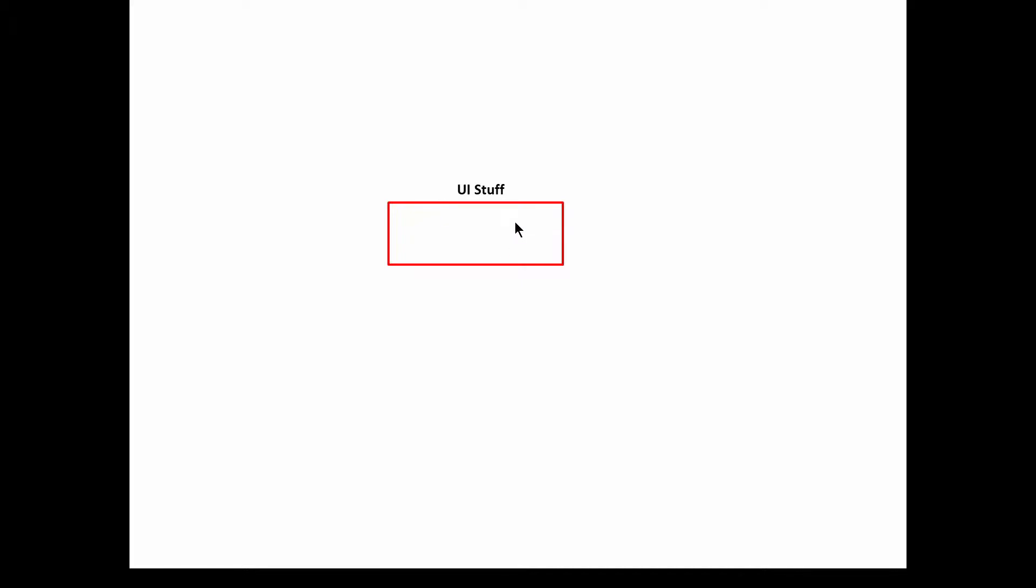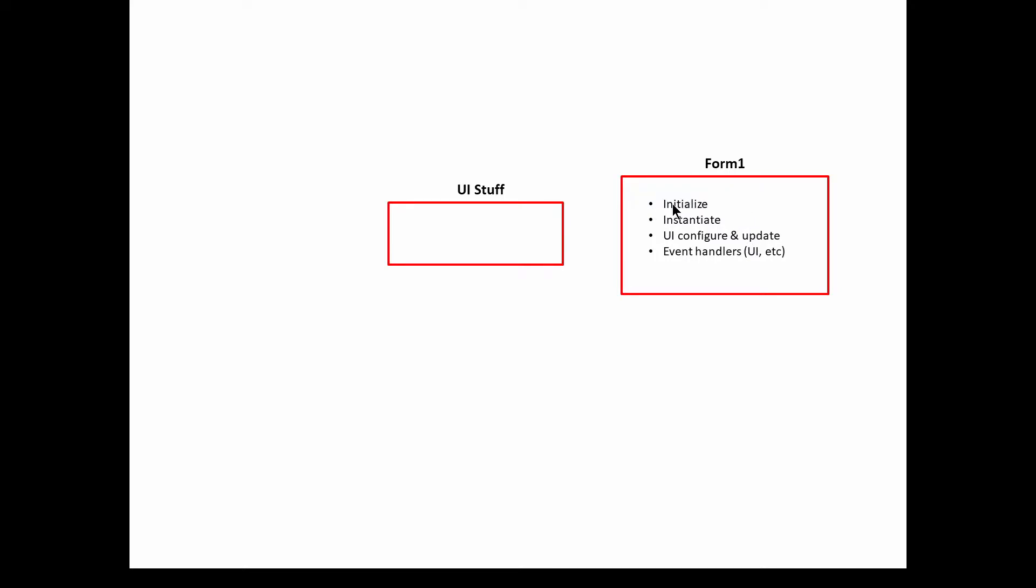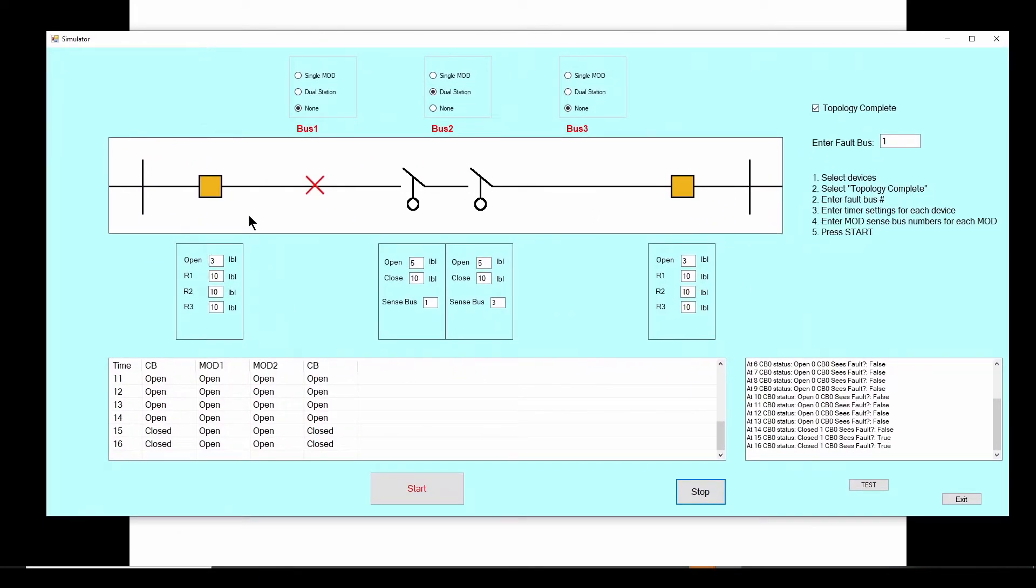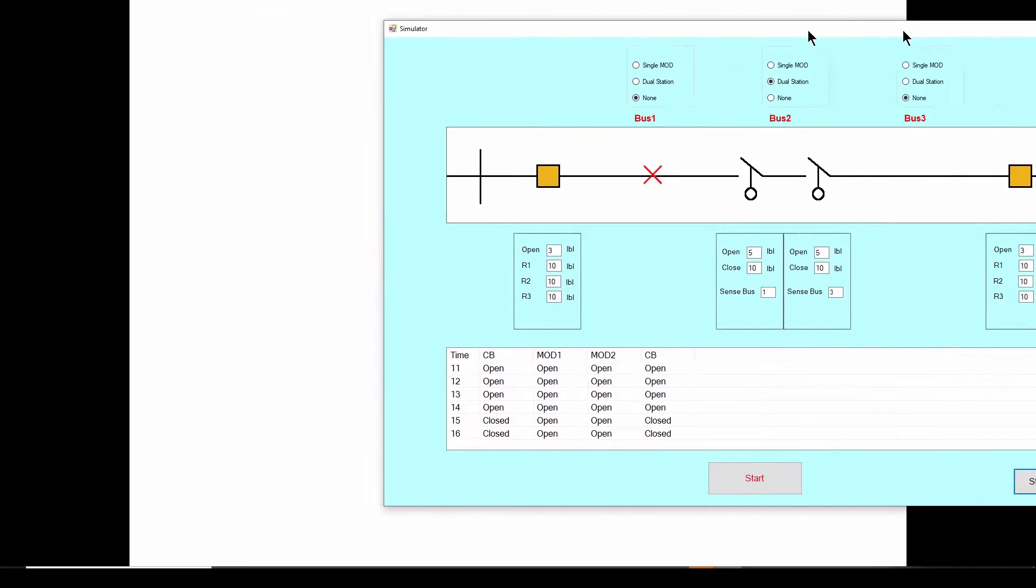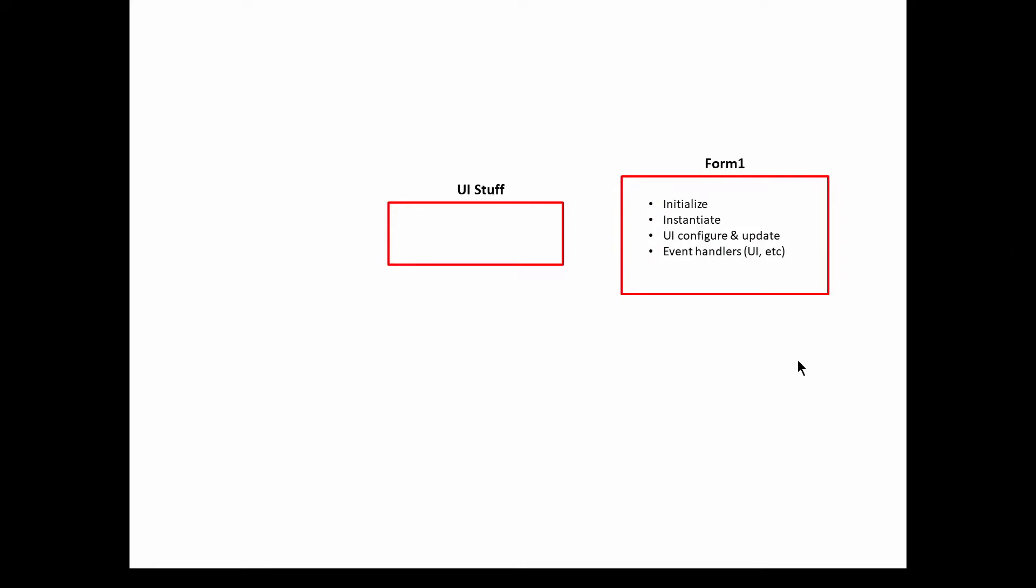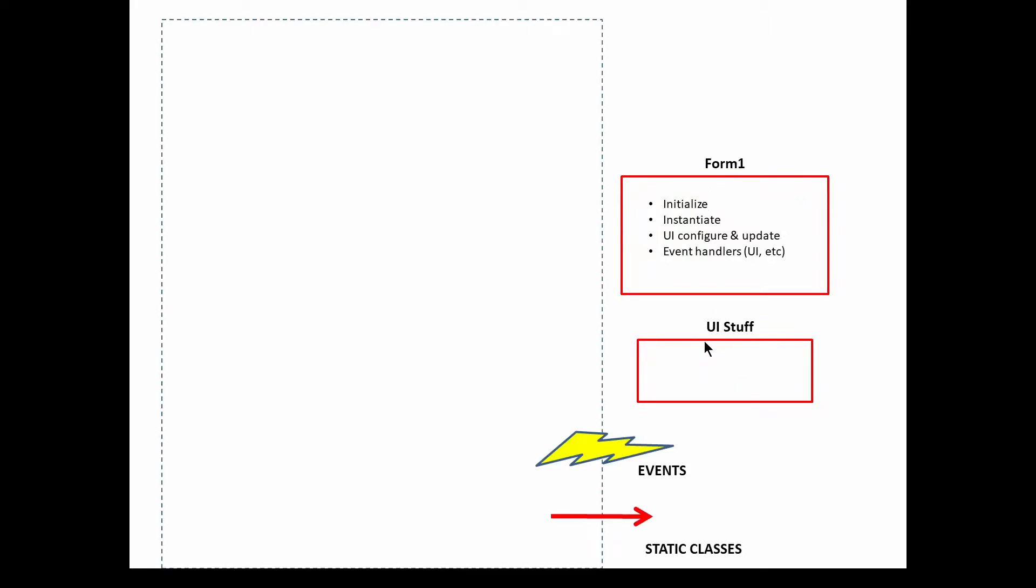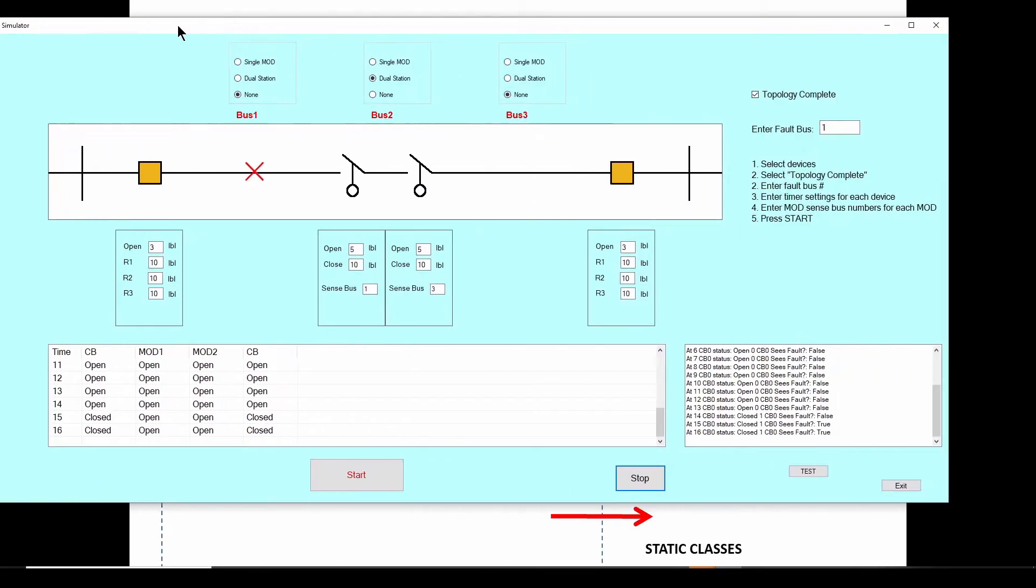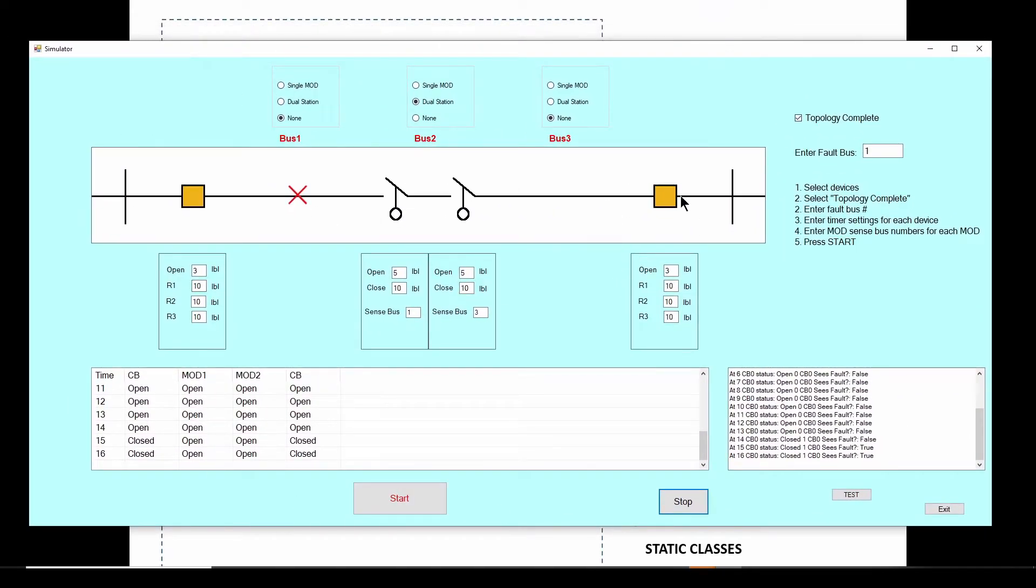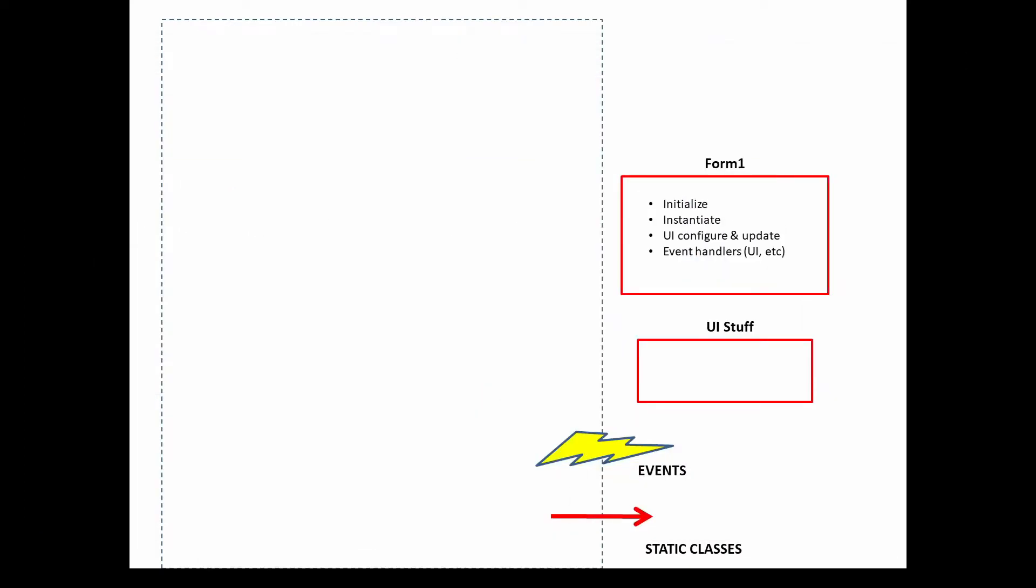So if you start out, the first thing you got to do is draw a box to show the user interface stuff. Really important part of this. Now, when you start up, this is going to be a C-Sharp Windows Forms application. So when you start up your blank Windows Forms, you're going to have your Form 1. So usually what you do in your Form 1 is you initialize stuff, instantiate classes into objects. And of course, you do your UI configuring and updating and event handlers. And we're probably going to have a lot of event handlers here for events to update this user interface and these different boxes and everything else.